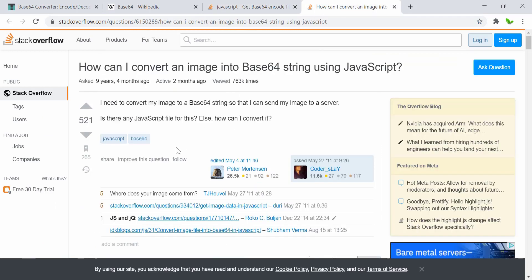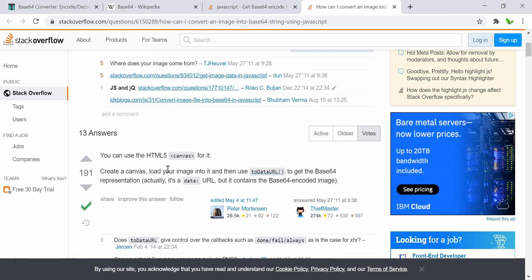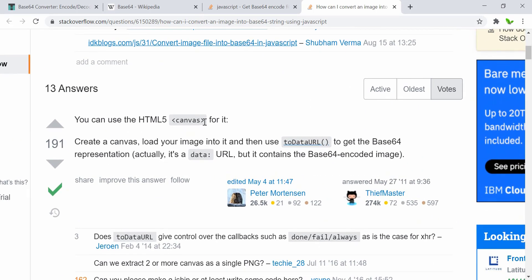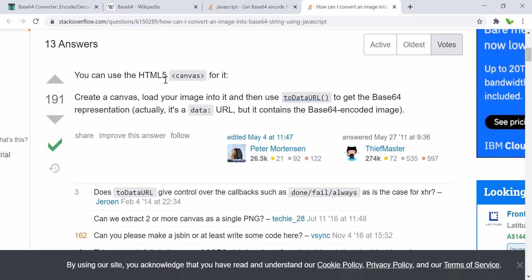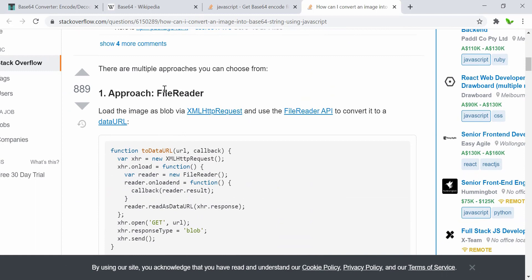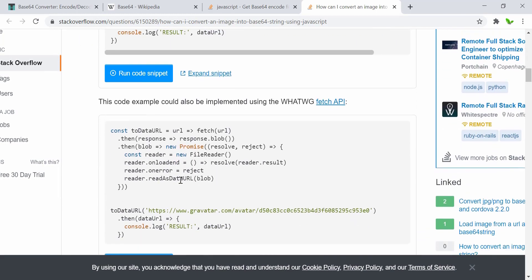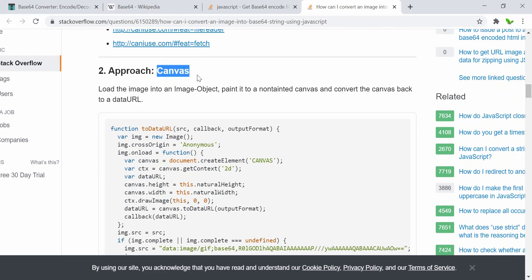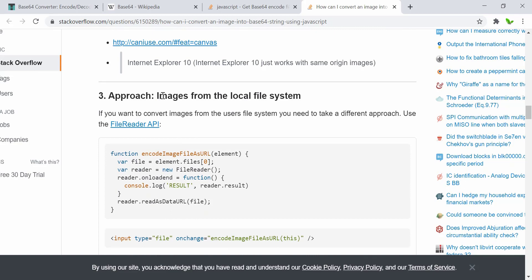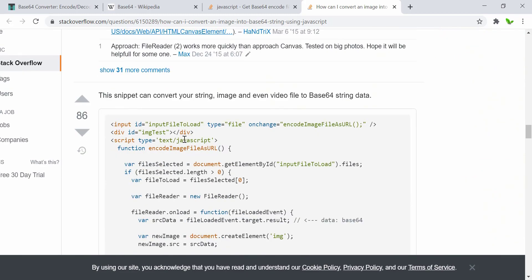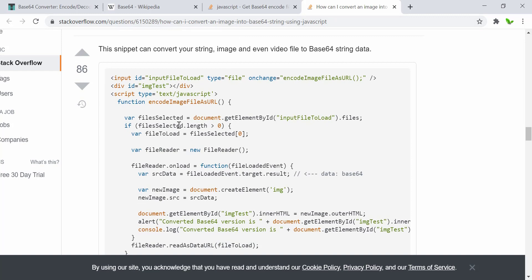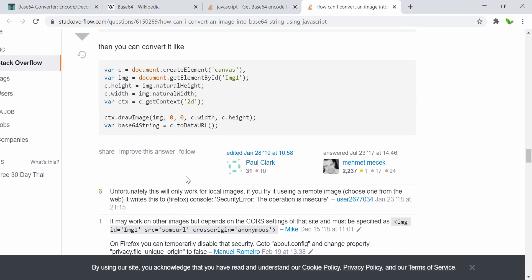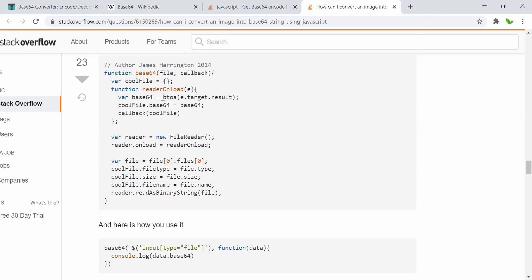There are a lot of different methods available. One is converting an image to a base64 string using JavaScript with the HTML canvas element and `toDataURL`. Another approach uses the FileReader API, and another uses `readAsBinaryString`. The FileReader API can convert strings or any file to base64. So there are many ways to do this.